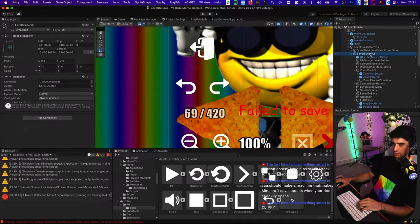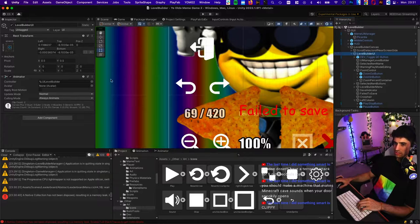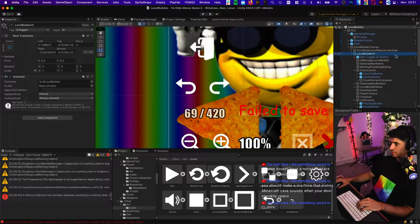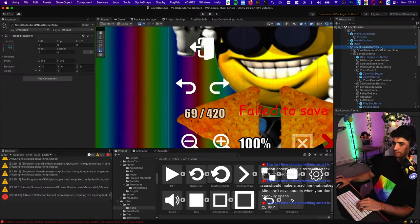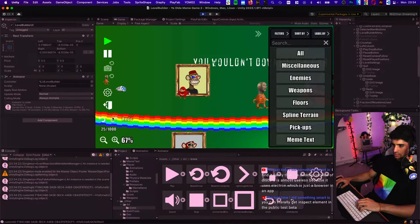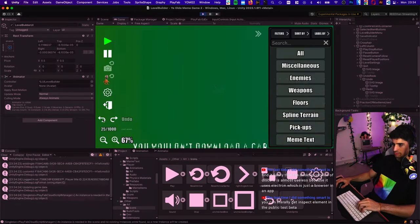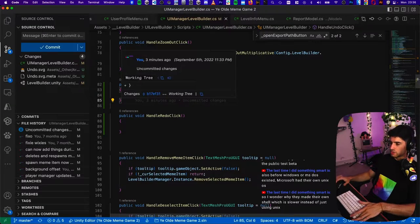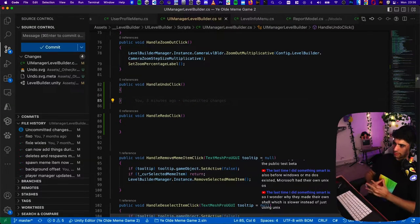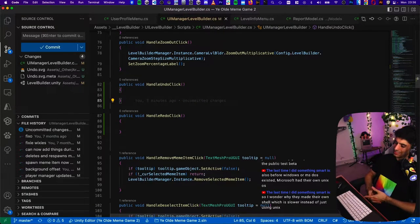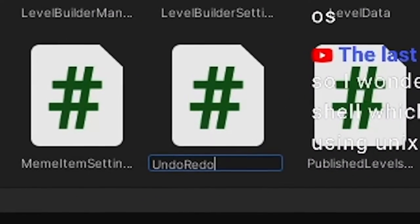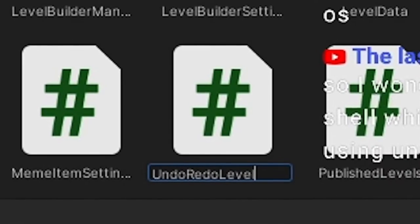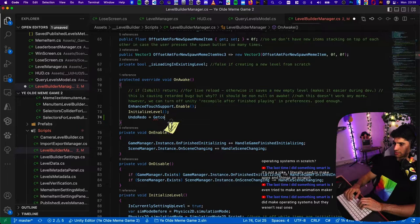Okay, so now we need to hook up these buttons to an event handler undo click. I forgot where I put the UI manager. I had too many managers in my game. So we've hooked up our undo redo buttons.